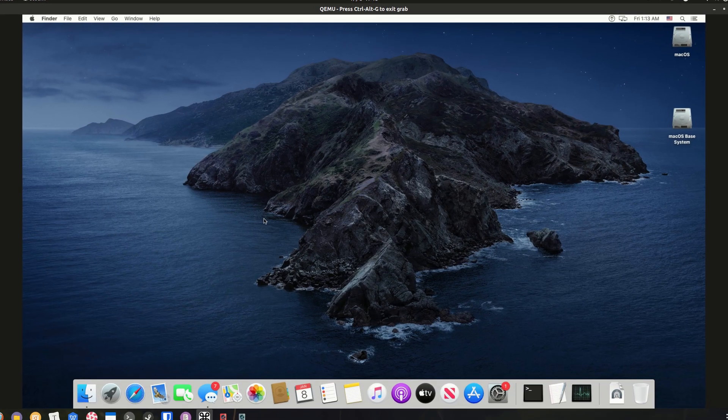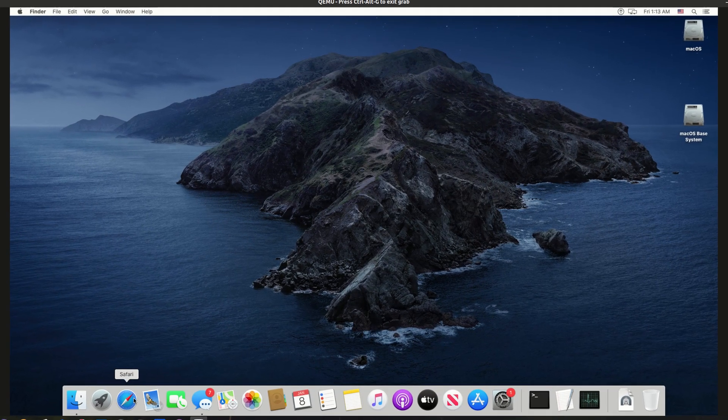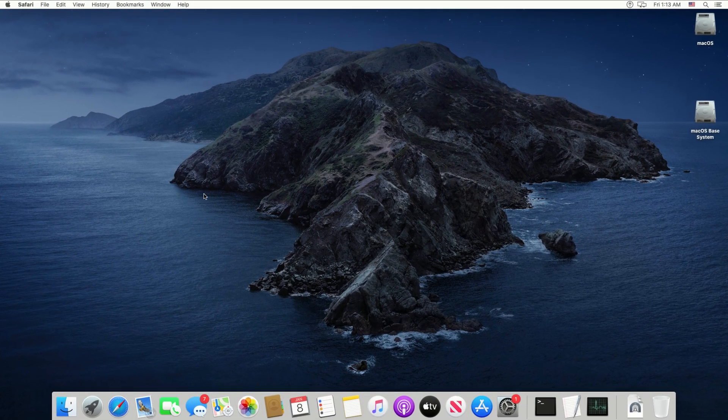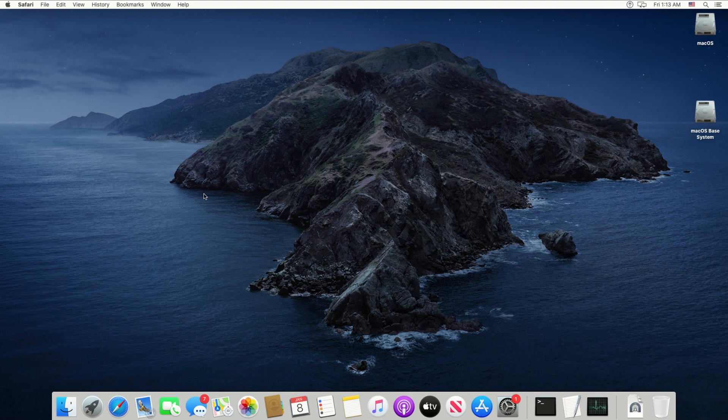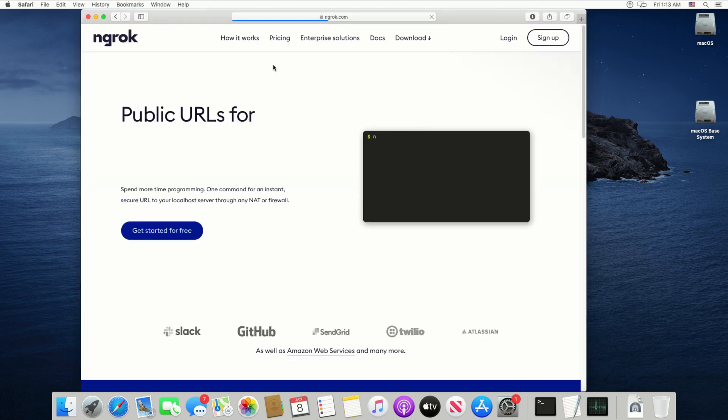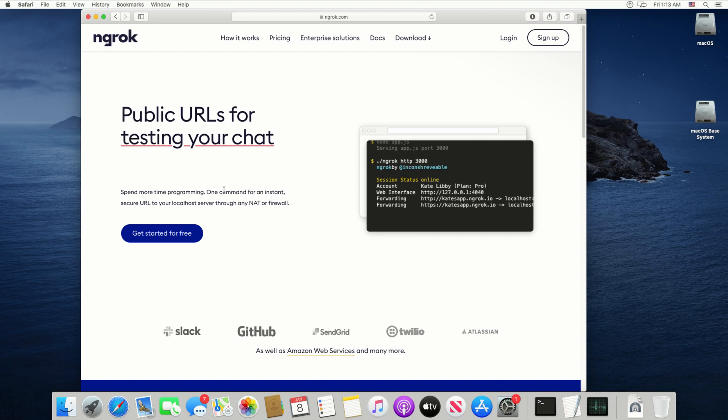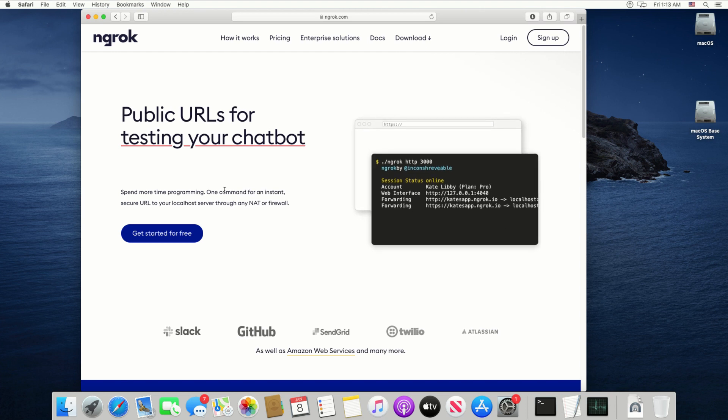Now, since the AirMessage app is running within a virtual machine, we need some help for our Android phones to make a connection with it. First, go to ngrok.com and create an account.